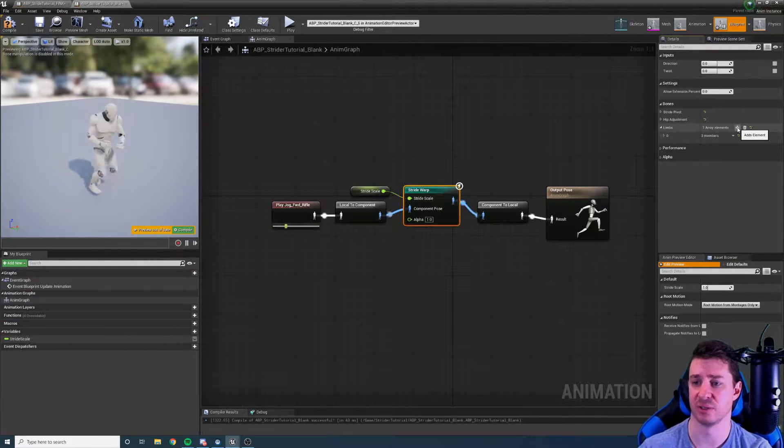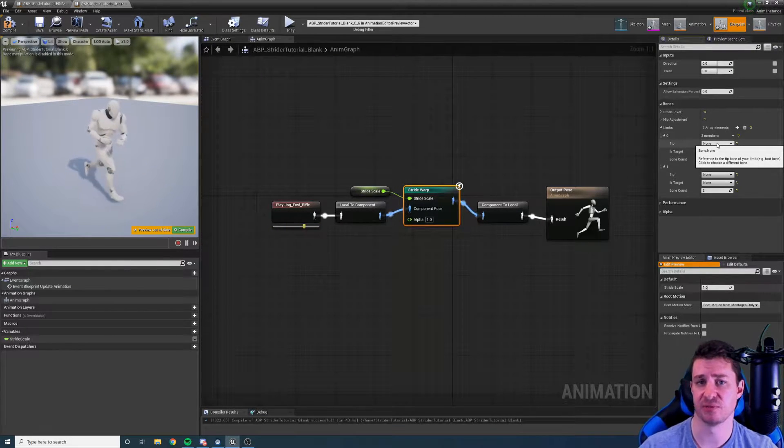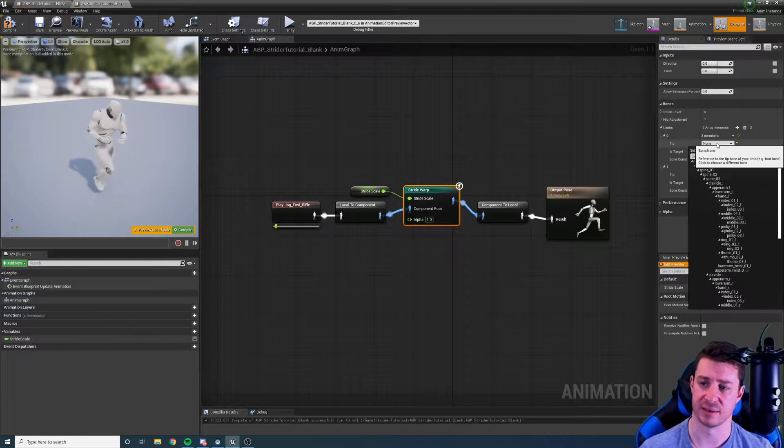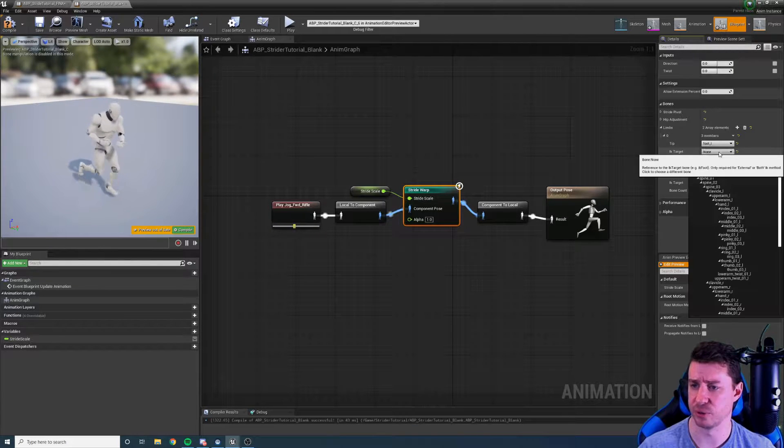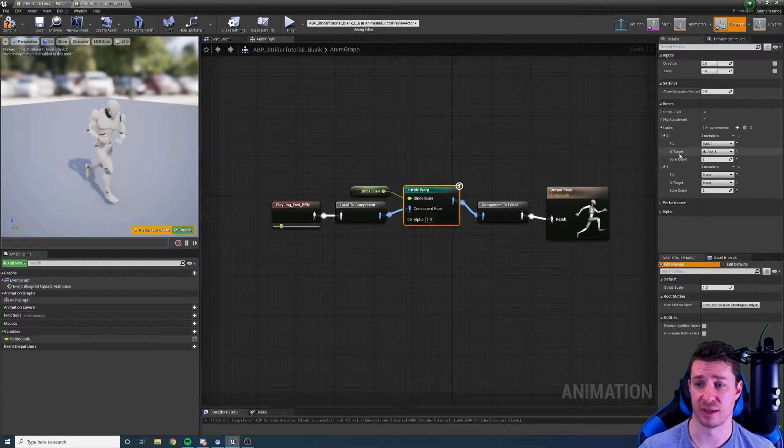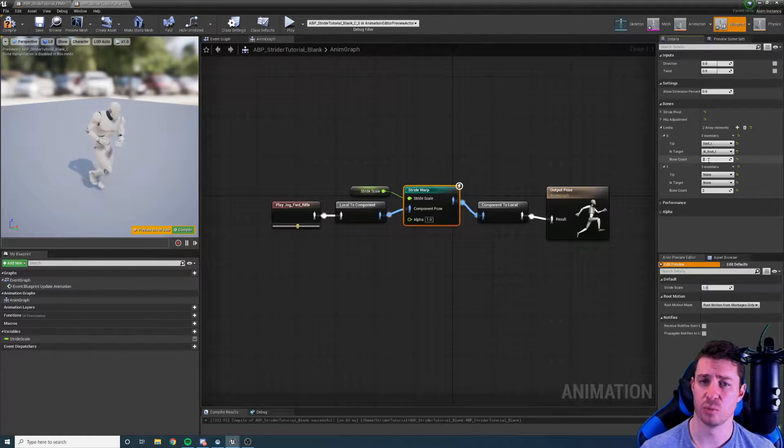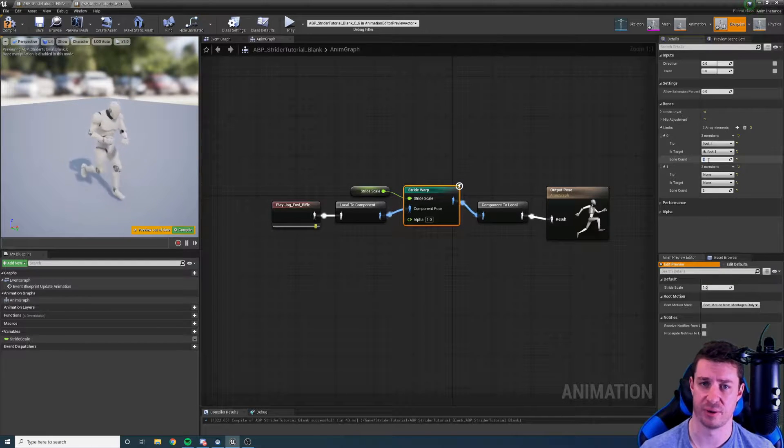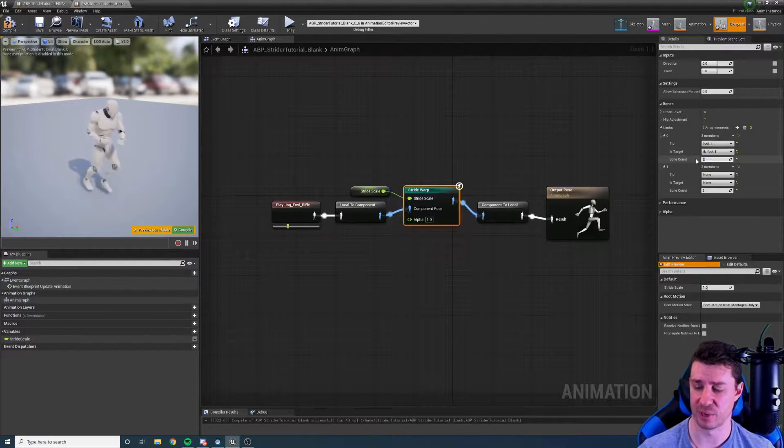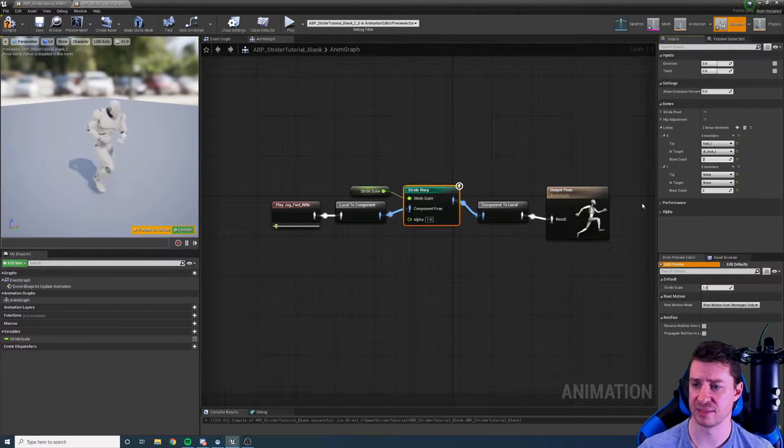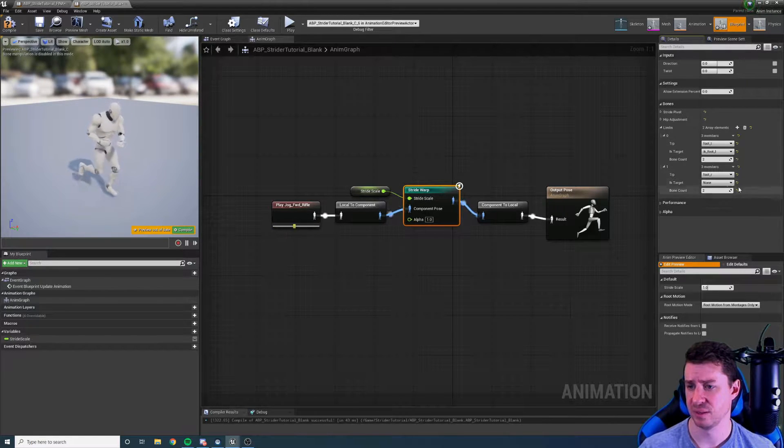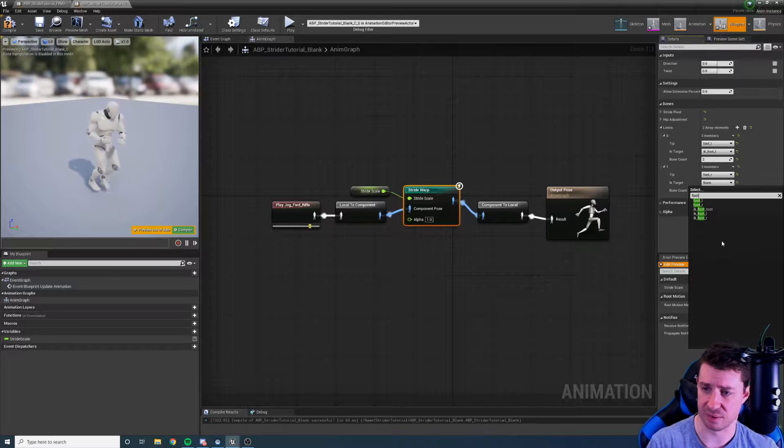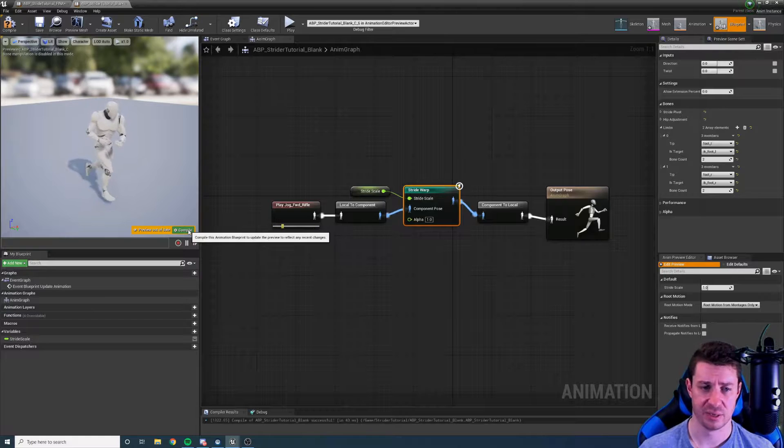Next we need to define the limbs. We have two limbs on a normal human, one for the left leg, one for the right. For each of these we need to specify the tip and the IK target. So the tip is the actual foot. So I'm going to type in foot and just choose the foot L bone and I'm going to type in foot again and choose the IK foot L for the IK target. A normal human leg has two bones in an IK chain. If you have like a werewolf with a third bone in the leg you'd make this three and you'd set up your IK. But that's neither here nor there. So we can then add in another foot and the foot R. So IK foot R and that is our limbs set up.